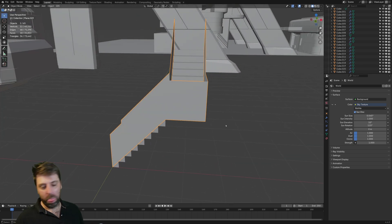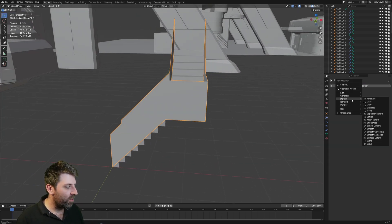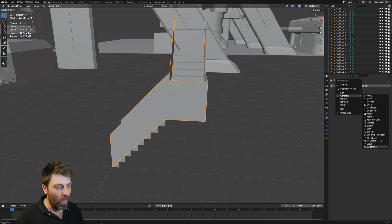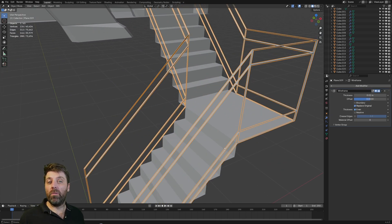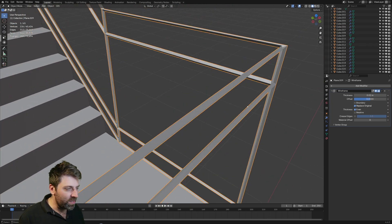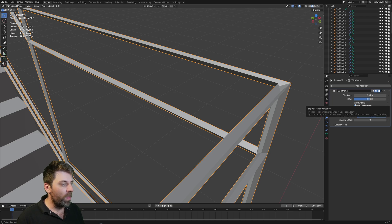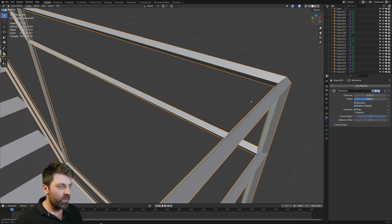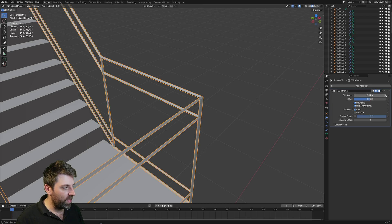Let's do a little bit into the modifiers. Add modifier, we're going to generate a Wireframe. And you can see now that we've created railings very quickly. If we have a look at the railings though, they look a little bit rubbish, so what we need to do is enable the boundary — and now it's capped the ends, which is what we want.